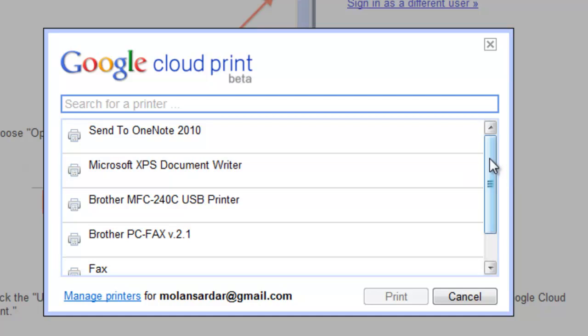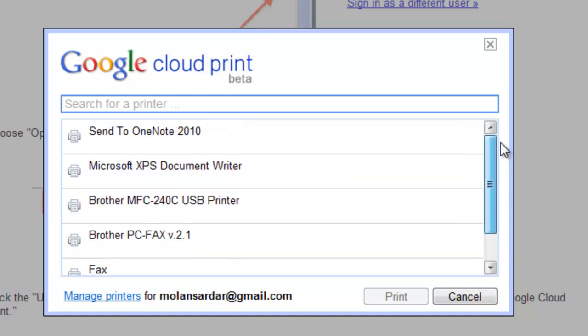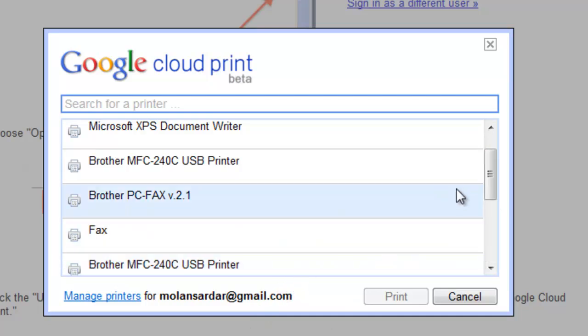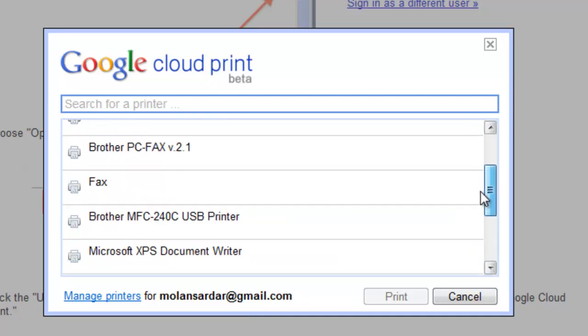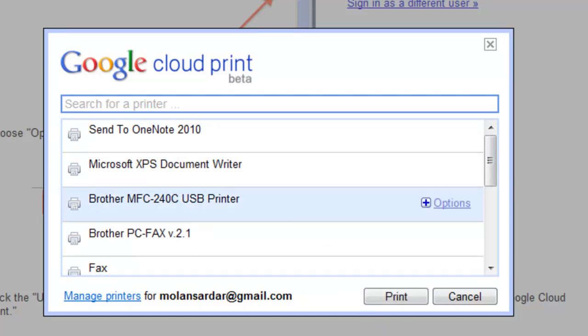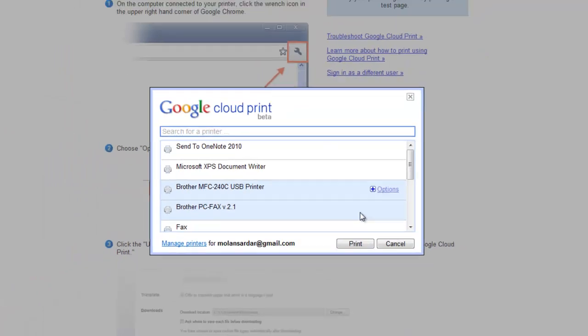If you see it may be a short list, and if the printer you want to use is not there, press Show More. So here you go. Now what I want to do is select the printer and press print. So let's go to my printer and let's see what happens.